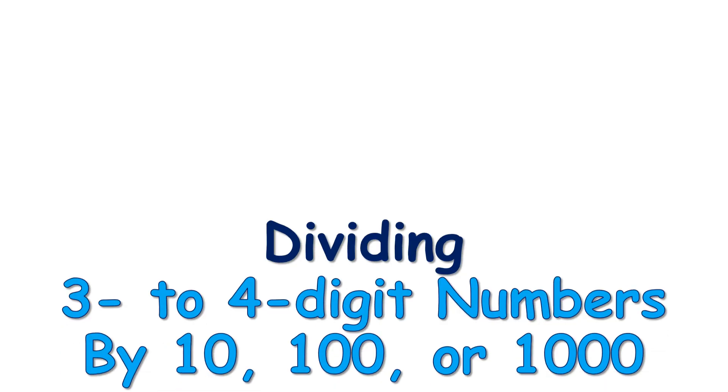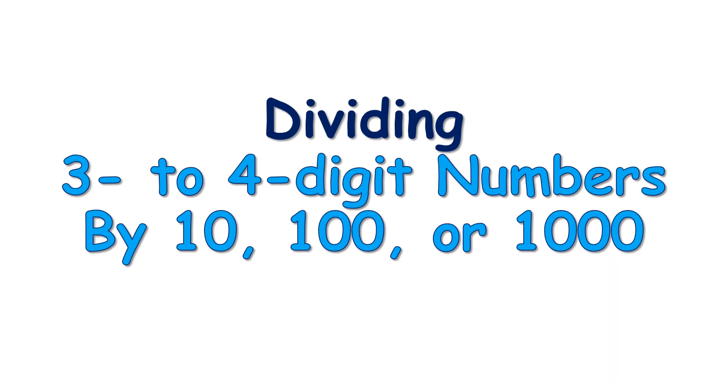In this video, I'm going to talk about dividing 3 to 4 digit numbers by tens, hundreds, or thousands.